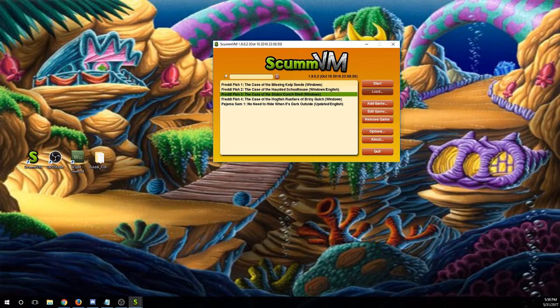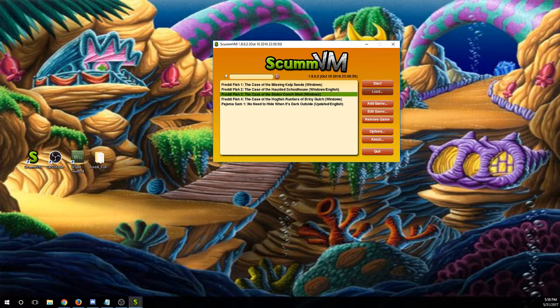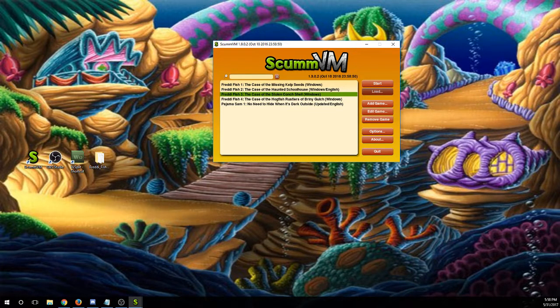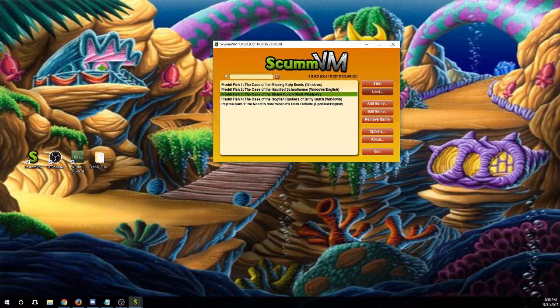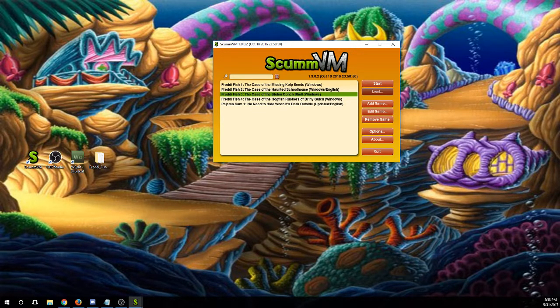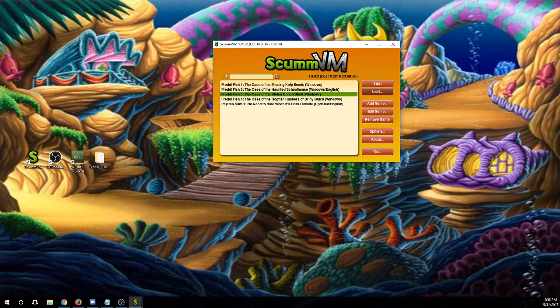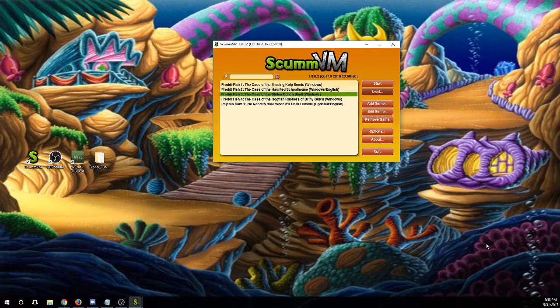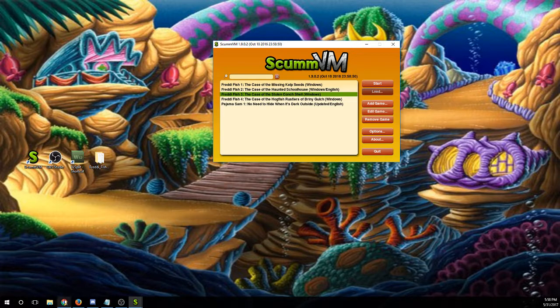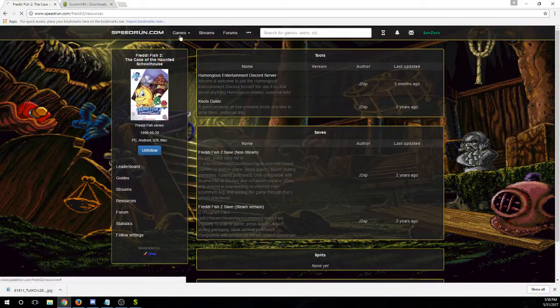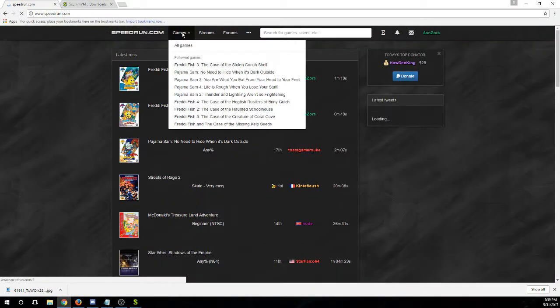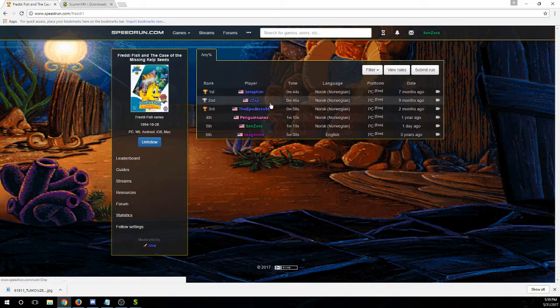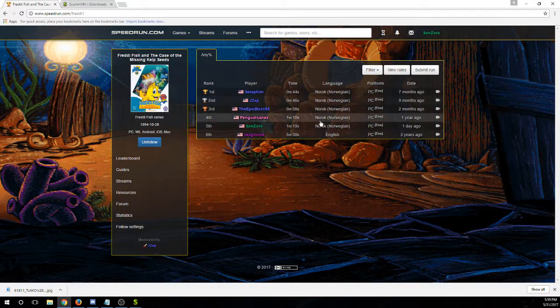But there are a few things that come, a few differences when it comes to different Freddy Fish games. The first one is the most troubling out of the three that I play. And that is, you have to play it in, what's the name of that language? I have it up. It's on this here page. You have to play it in Norwegian.